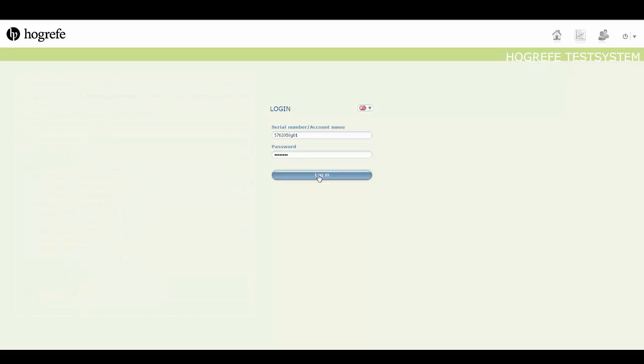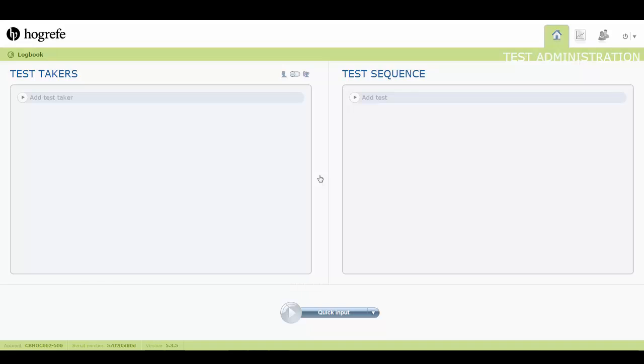After you have entered your details, click on the login button and you will be directed to the home screen of HTS 5.